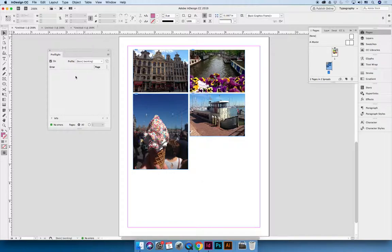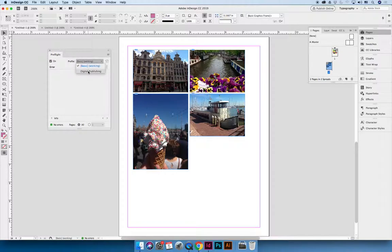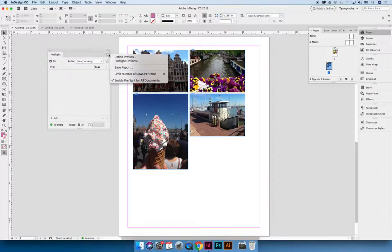So by default, when you are running the preflight in InDesign, the profile will be basic, which is the working profile. You can also change it to digital publishing, which is another preset that you can use. You can also create your own custom profile by hitting the option flyout menu in the top right hand corner of the preflight panel and then choose define profiles.